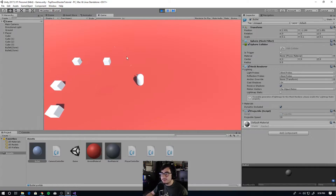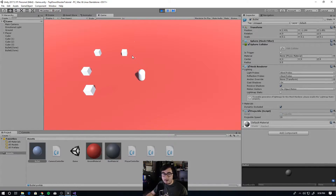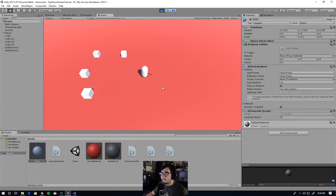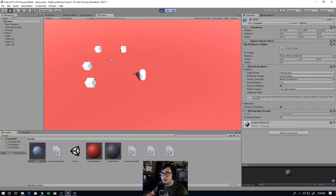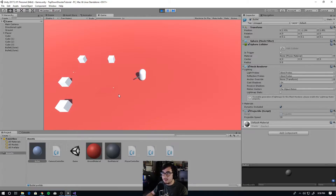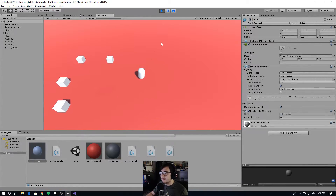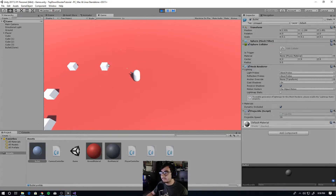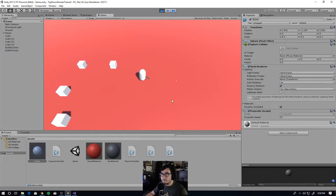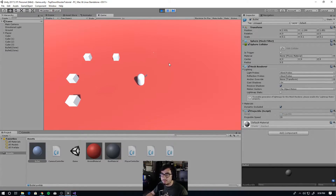You can also change the firing speed of your gun, the projectile speed — how fast the bullet moves — and the distance at which it deletes itself. Right now it's set to about 10, so you don't have a bajillion bullets in the scene.